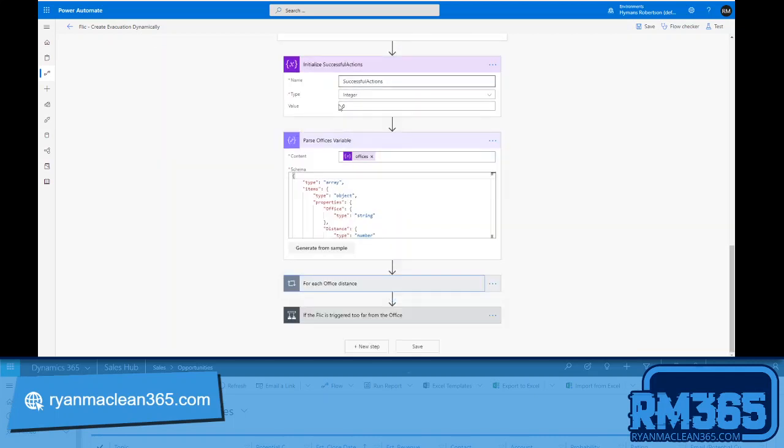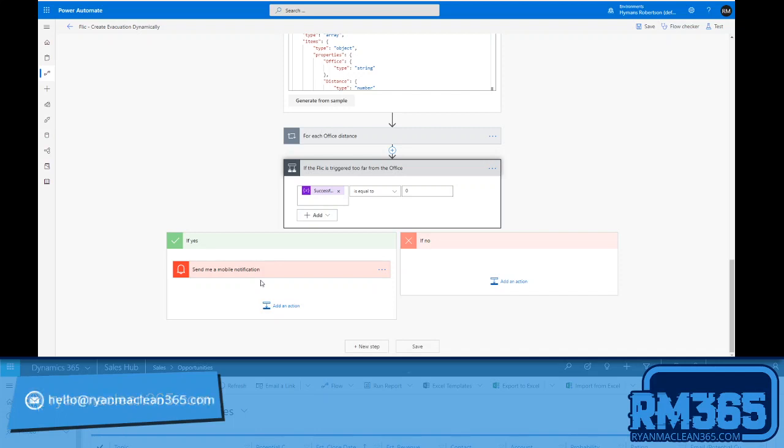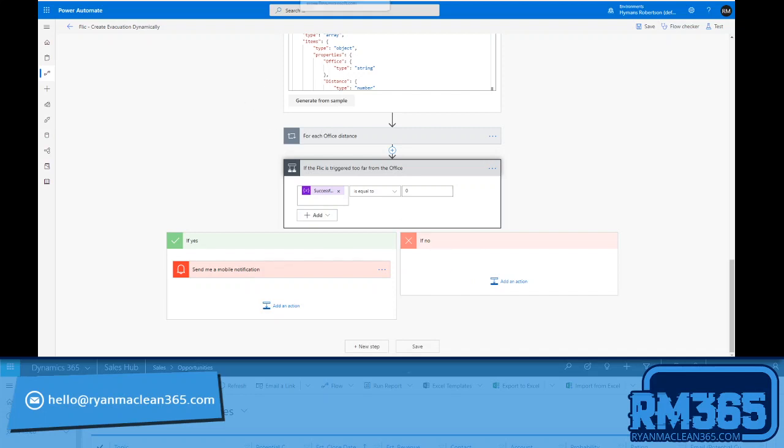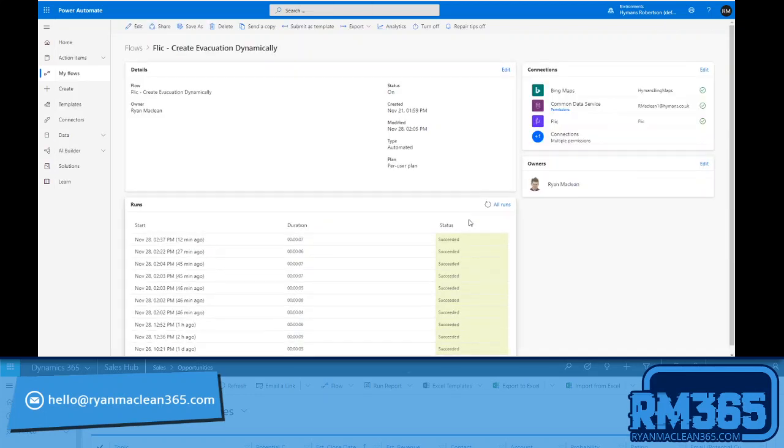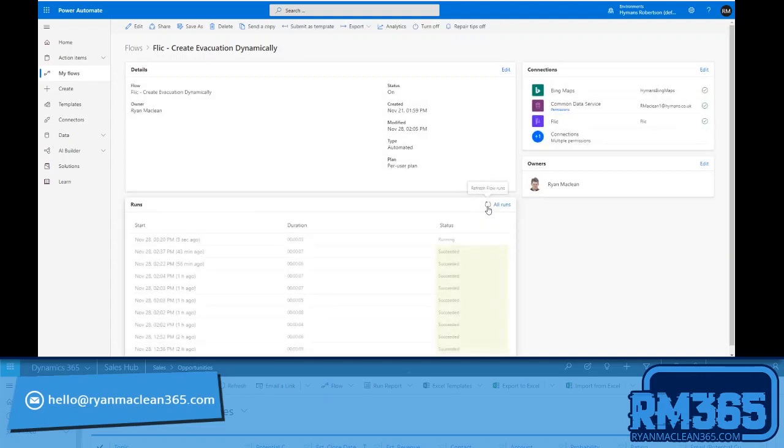Once that's complete, I'll then just go to the final step, and that is to say is successful actions equal to zero. Because if it is, then I'm probably too far from any office, and therefore I just want to send me a mobile notification to let me know that. If it's not, do nothing and carry on. And so what I'll do is I'll click my button, we'll see that it'll run in just a second. This usually takes about six or seven seconds to run.